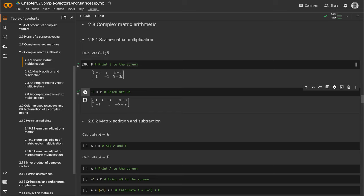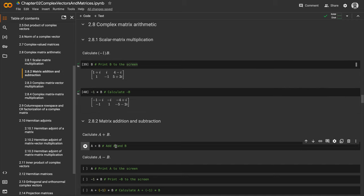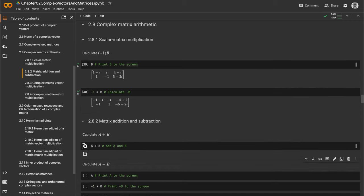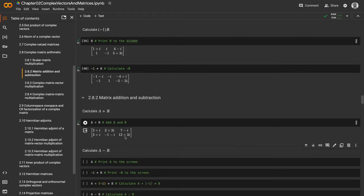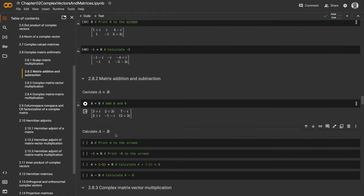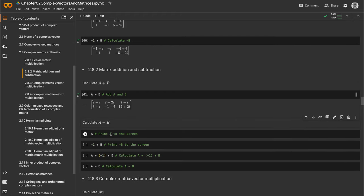If we want to add A and B, we can because they're both two-row, three-column matrices. It's element-wise addition. For subtraction, let's print A to the screen again and print -1 times B.